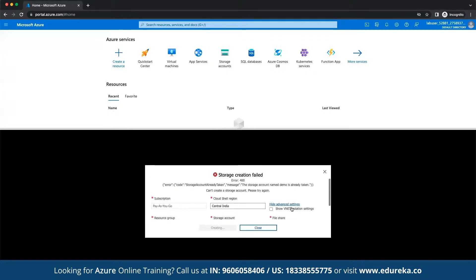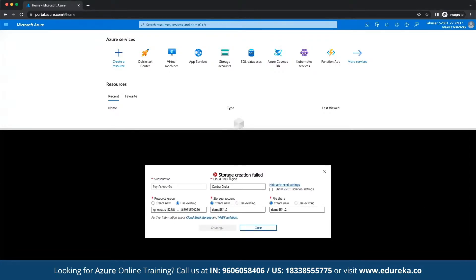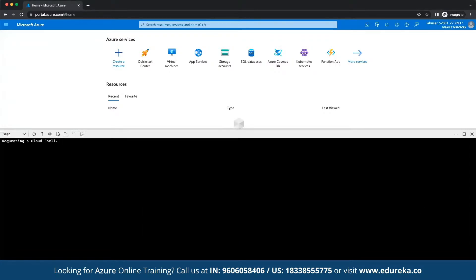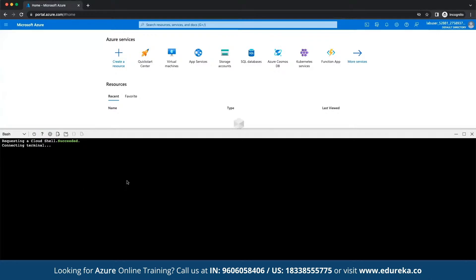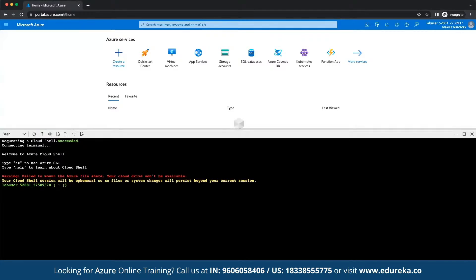We'll wait for a few moments while the storage is being created. It shows status of creating, then requesting a cloud shell — it succeeded. Currently connecting to terminal, and finally we get the message 'Welcome to Azure Cloud Shell'.